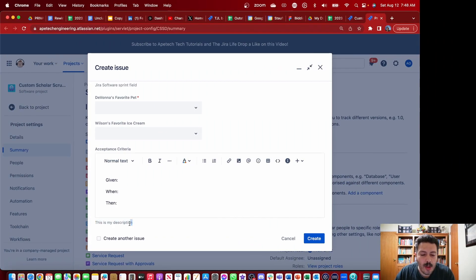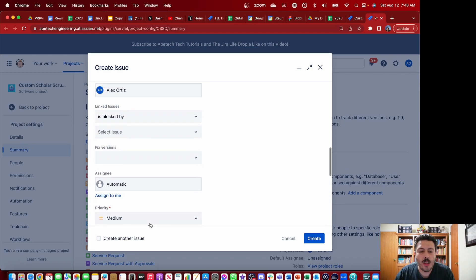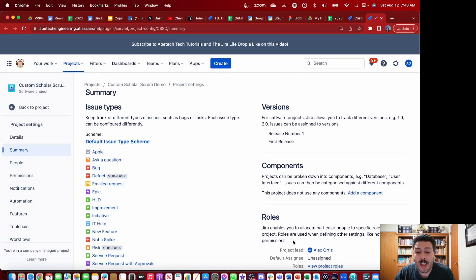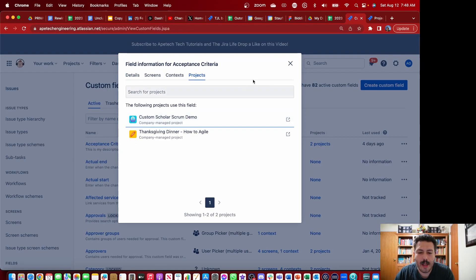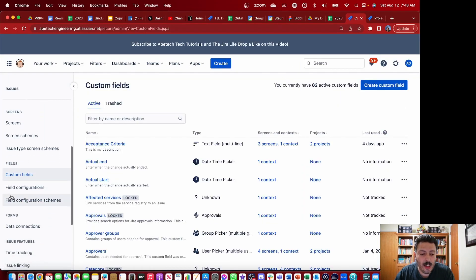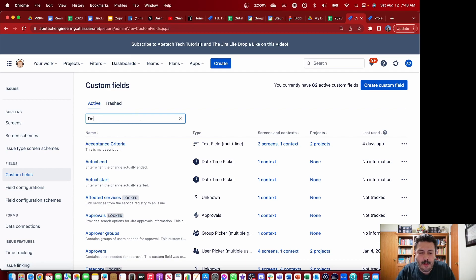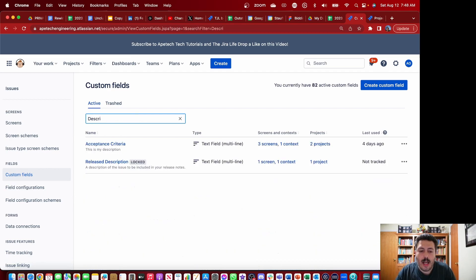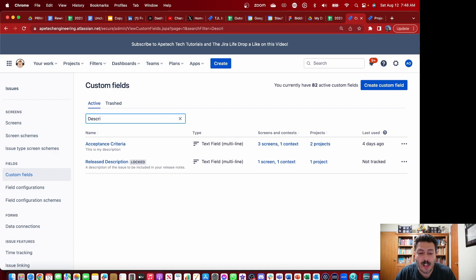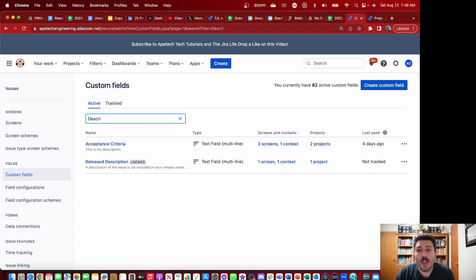Now if I try to add this type of information to the description field — which is essentially what I'm trying to achieve in this video — you're going to notice that it's not possible. Because when I go back to my Custom Fields and search for 'description,' it will not come up. The description is a default field; it doesn't actually show up here. So I thought, up until this week, that this was not possible, that you cannot add helper text to the description field. But boy, was I wrong.